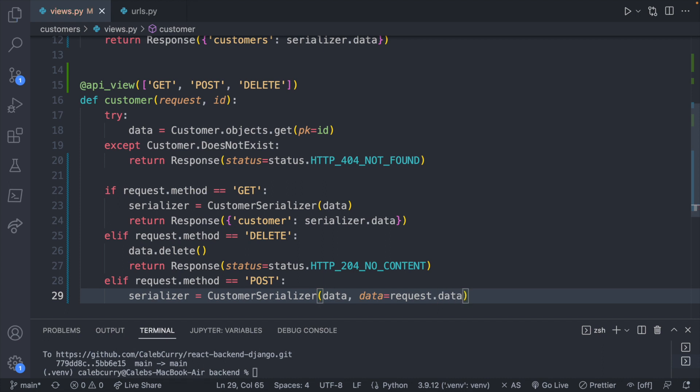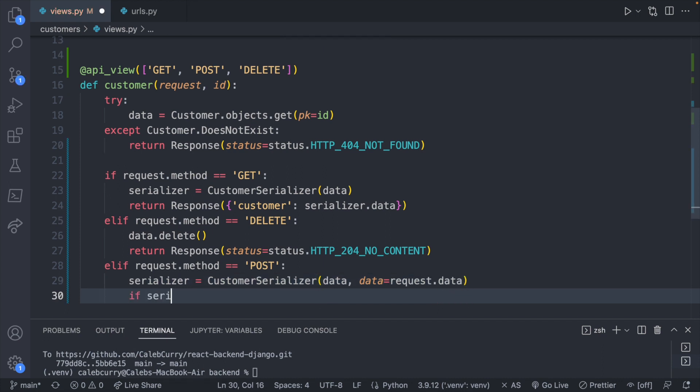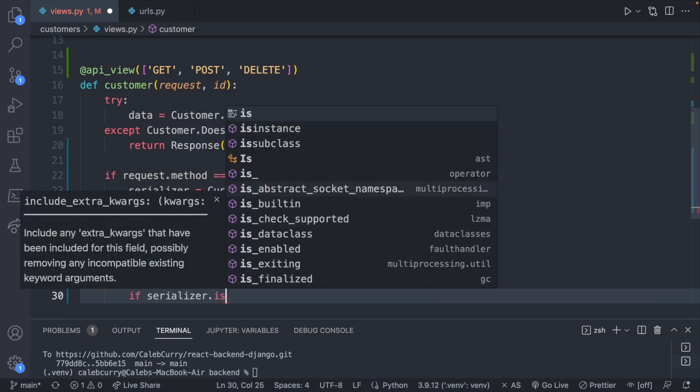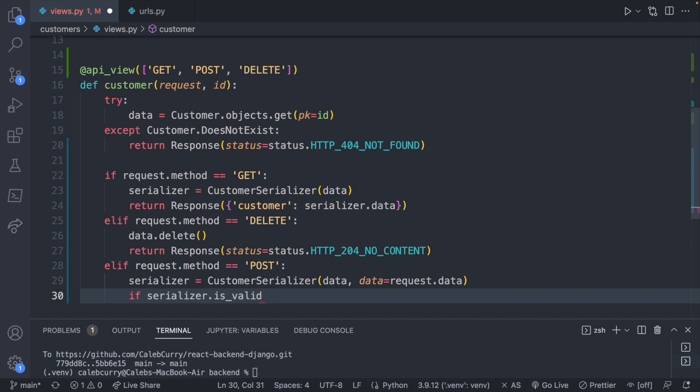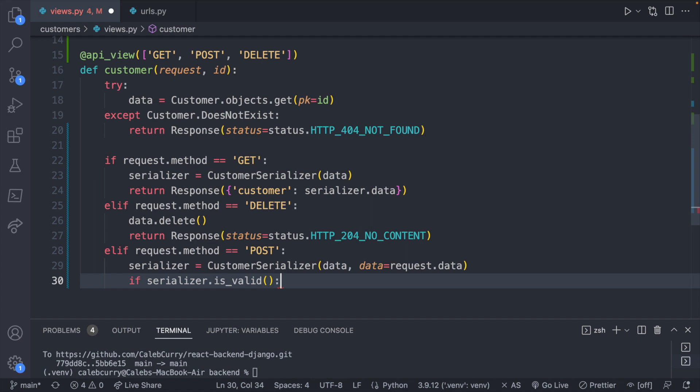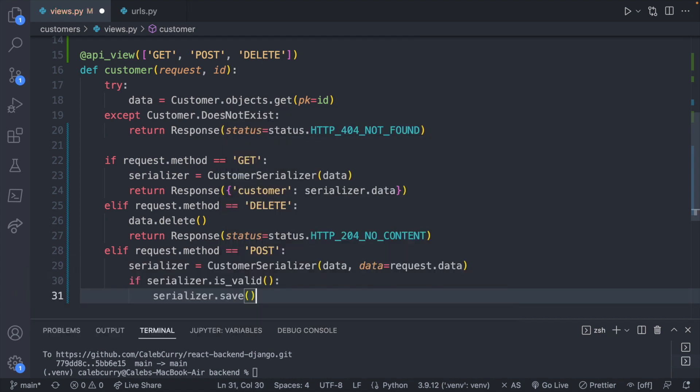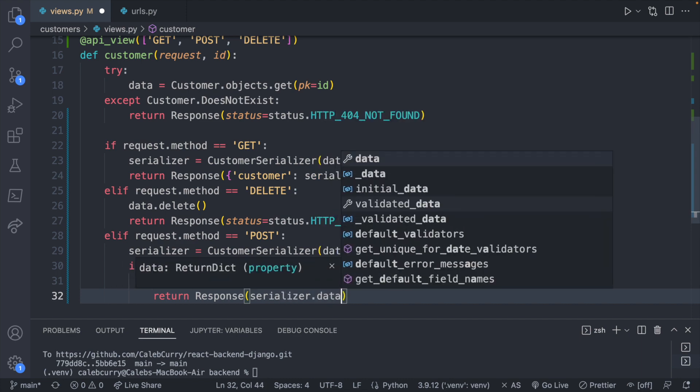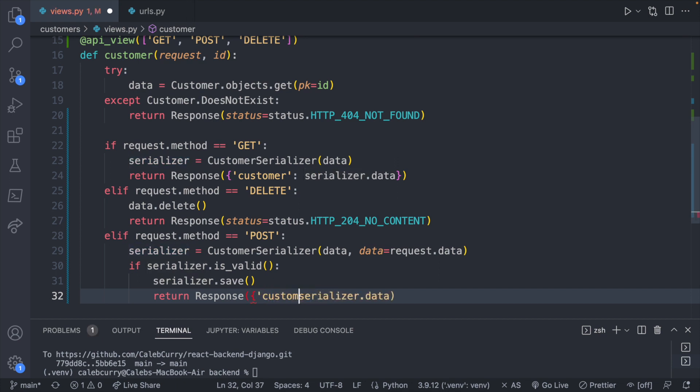Now they could just submit any kind of garbage. So we actually have to check to see if the serialization was valid. So if serializer.is_valid right here, and this is a function call. So if the serializer is valid, we will save it with serializer.save. And that is a function call. Lastly, we can return a response passing back the data. Serializer.data. And we might want to surround that in a dictionary, kind of like what we did here. So let's just do that. We'll say customer is serializer.data. There we go. That'll be for consistency.